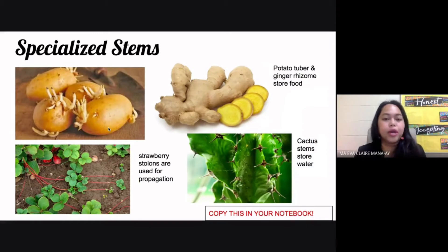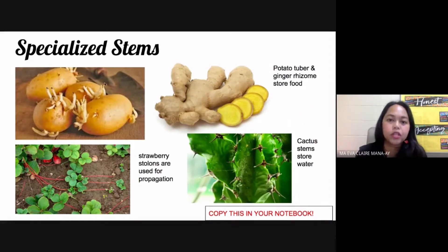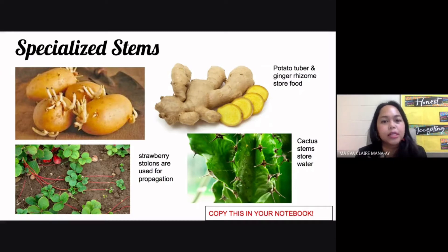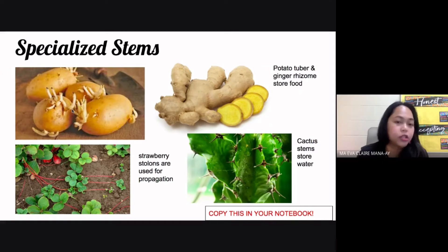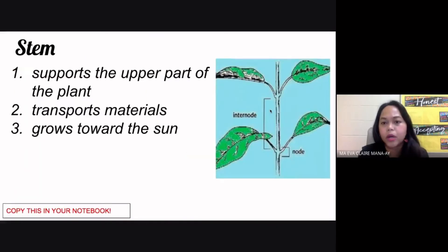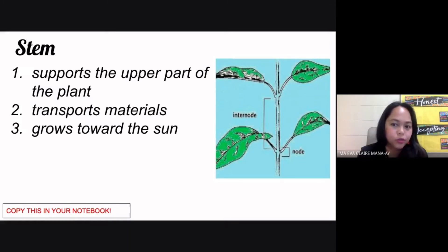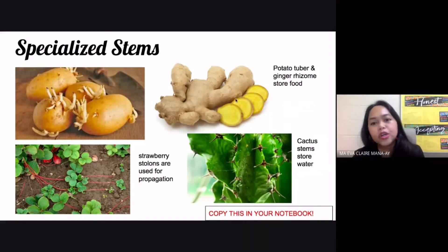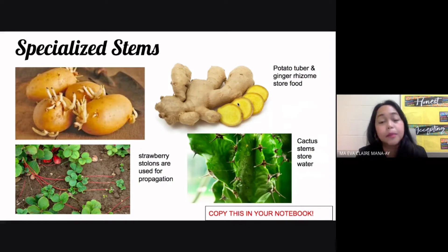Now there are some specialized stems. The first two are your potato tuber and also your ginger rhizome, and these are types of stems that actually store food. They're specialized because they're not only supporting the upper parts of your plant or for transport of materials — they also function as food storage. The part of the potato that you eat is actually a stem, and the eyes of the potato are actually the nodes of that specialized stem. Similarly, ginger rhizome is also a specialized stem that stores food — it's the ginger root we eat or use for cooking.